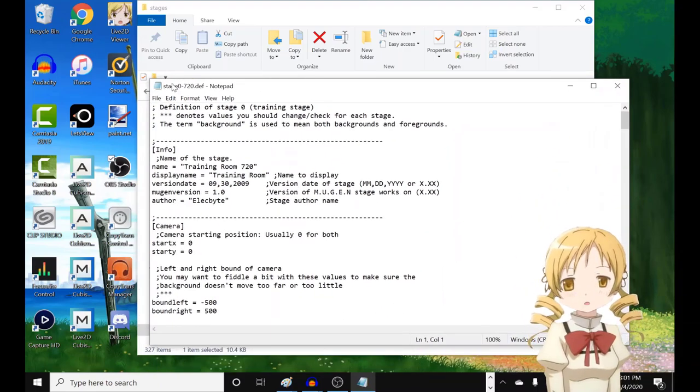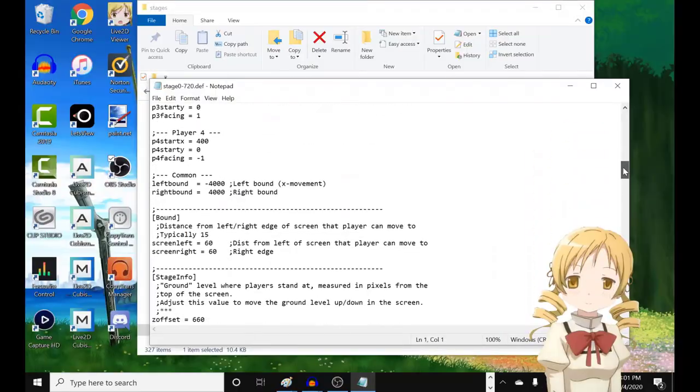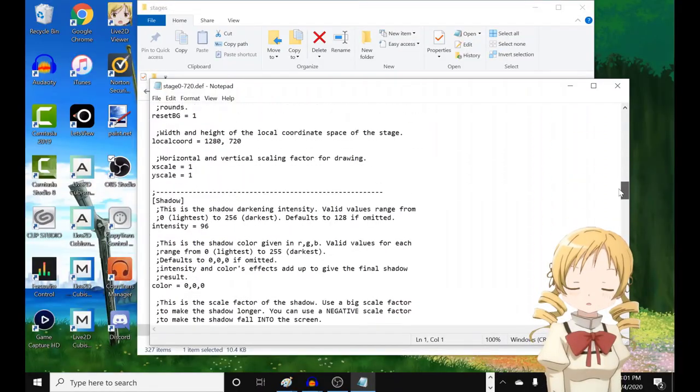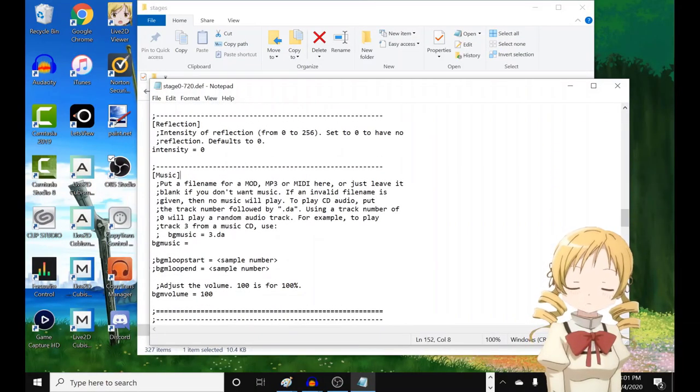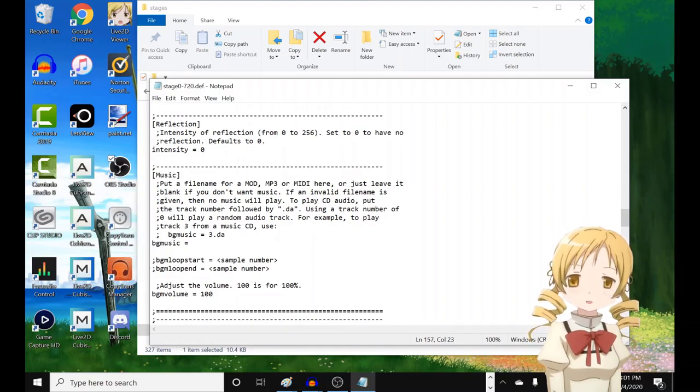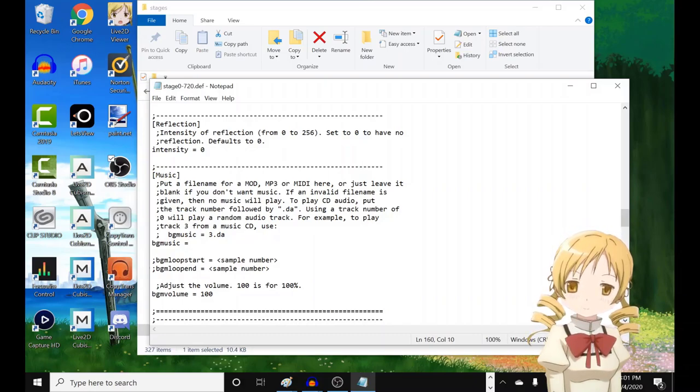So yeah, you must go to the stages.def file if you want the custom music to work. And you gotta scroll down to where it says music. Right here. If you see something like this, then you're there.